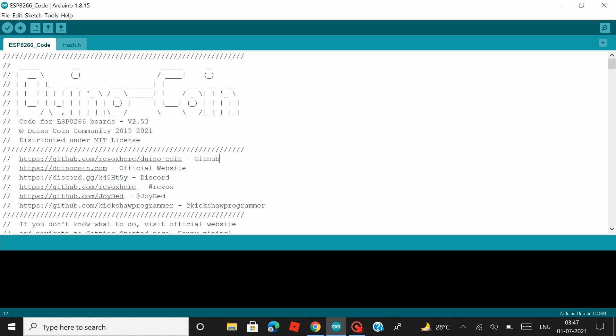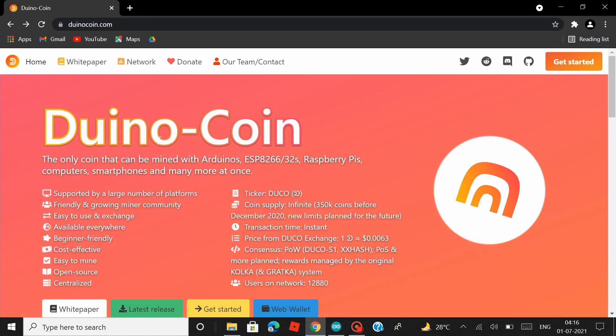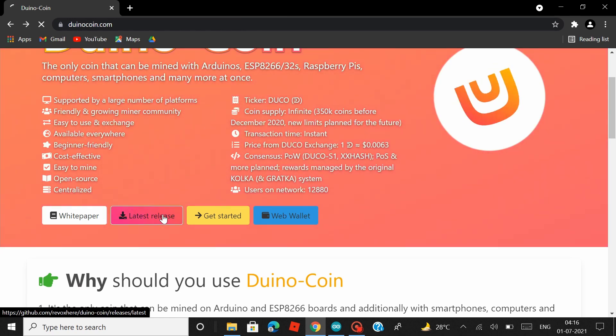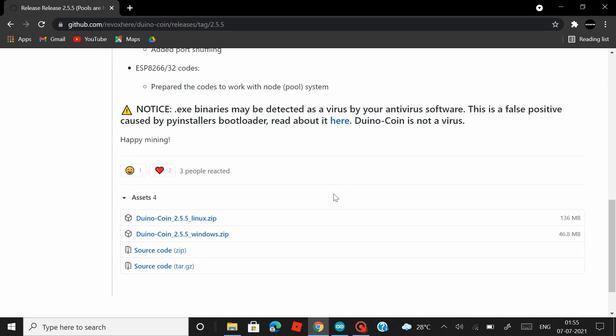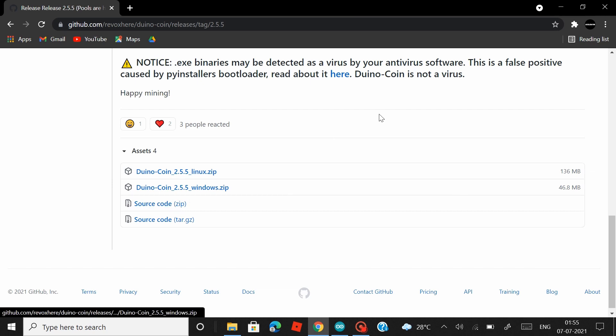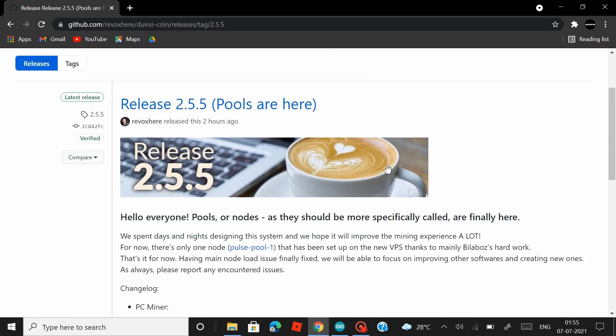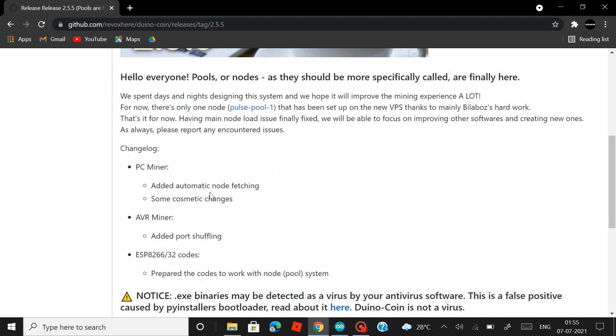I would leave the link of that video in the description. However, I would just give a quick run of the process. Head over to duinocoin.com and click on latest release and you can download the latest release by clicking on the source code zip file. Now recently the Duino coin team came out with the 2.5.5 update which includes the pools and it also solves a lot of stability and mining issues, especially with the ESP32 and the NodeMCU boards.